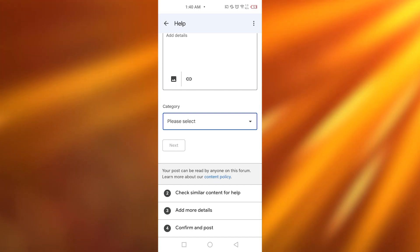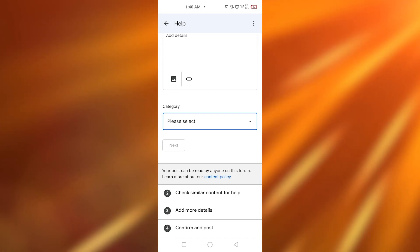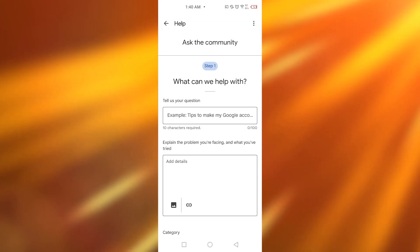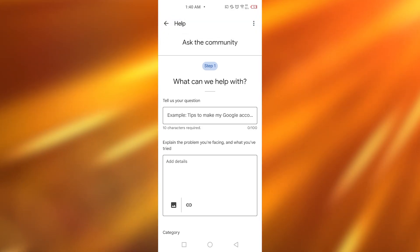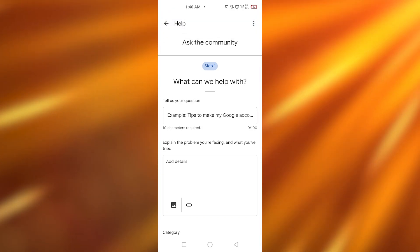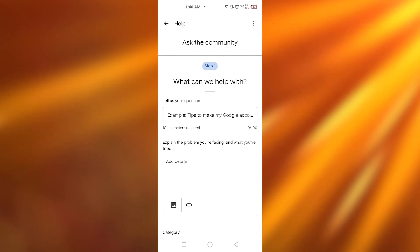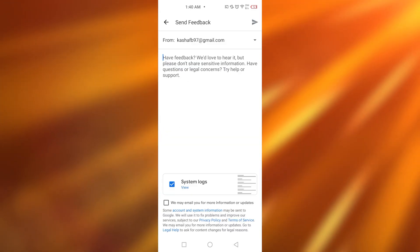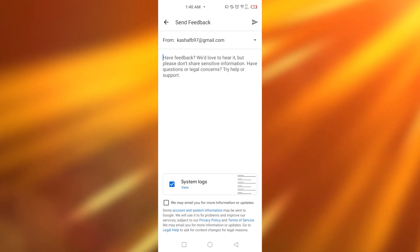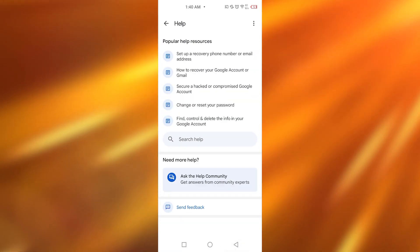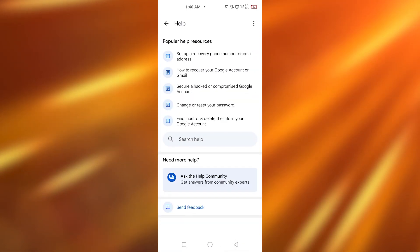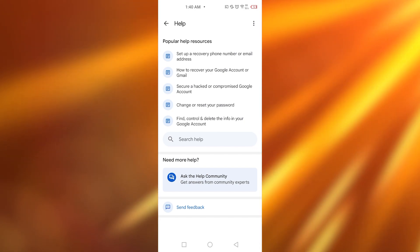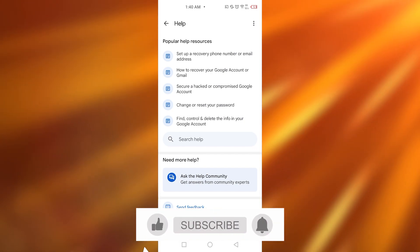Once you're done with this, it's going to show similar content for help. Add more details, then simply confirm and post it. After that, they'll look into it and most probably help you. You can also click on 'Send feedback,' and they'll most probably give you a way to transfer your Google Play Store balance to your PayPal account.